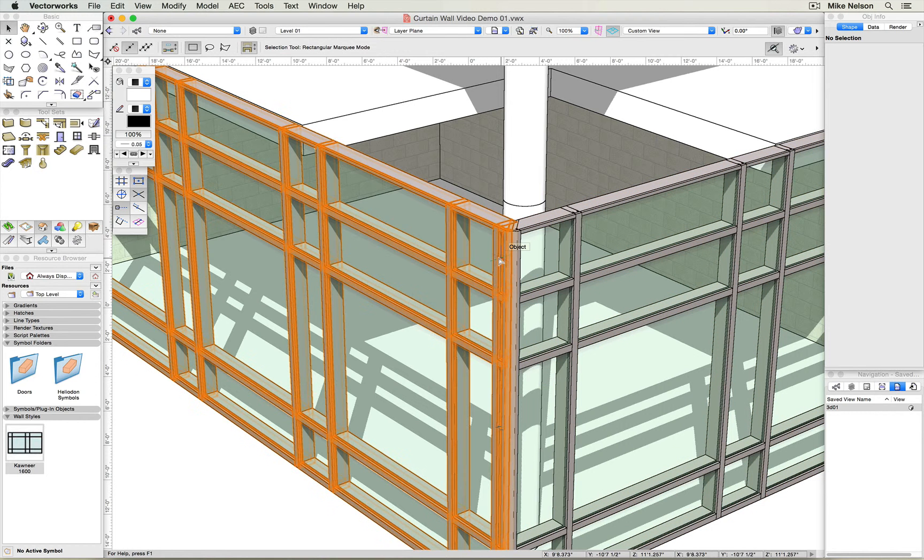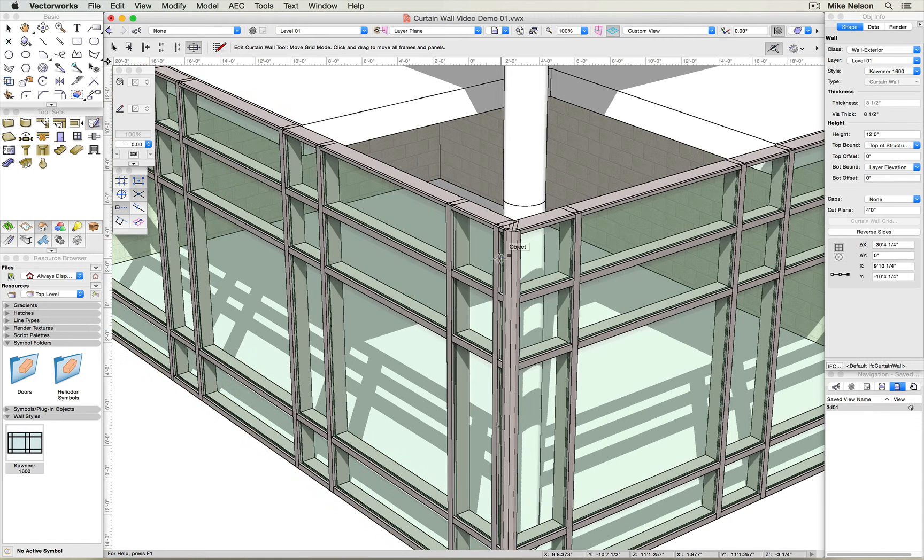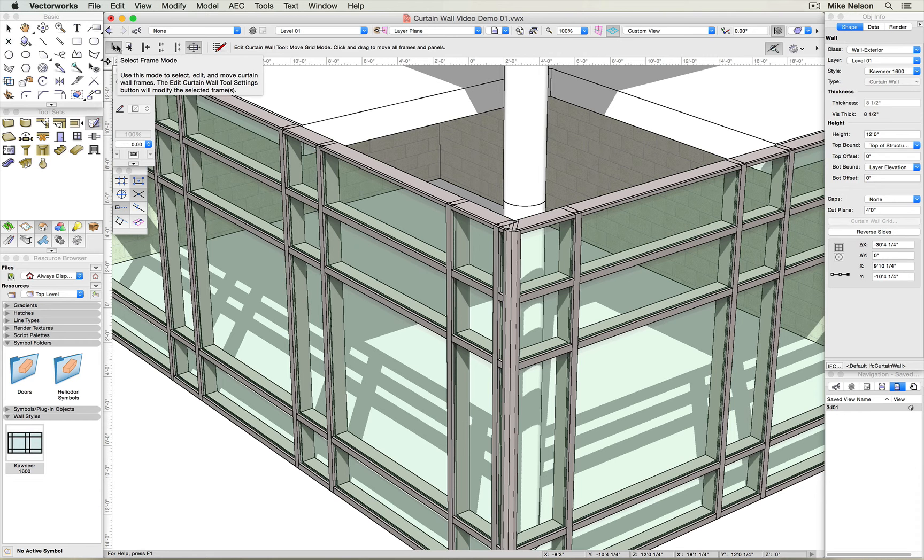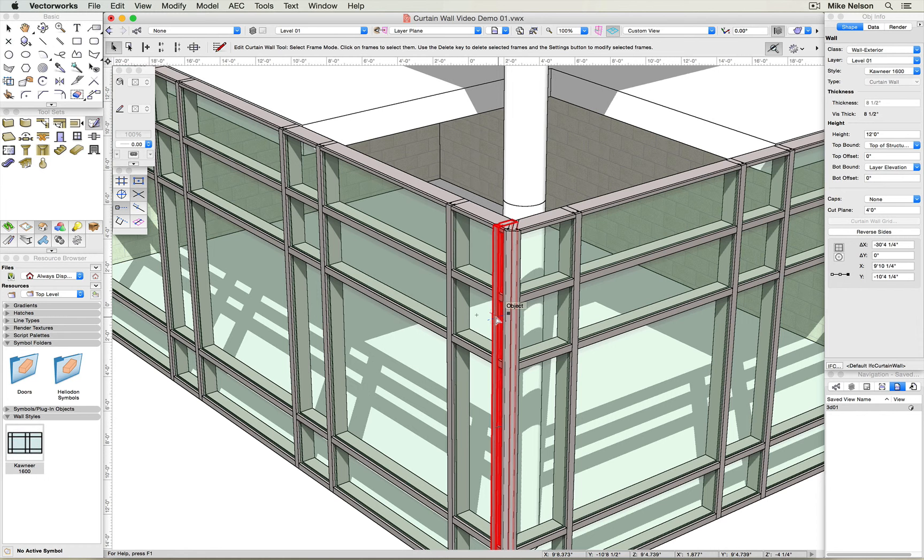To do so, double click on the wall, select the select frame mode, and then gesture over the components that you want to edit.